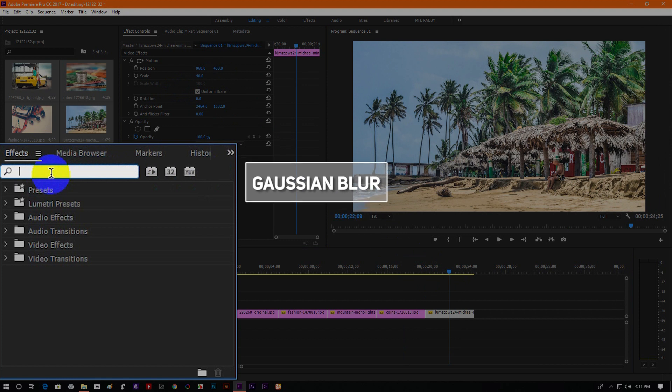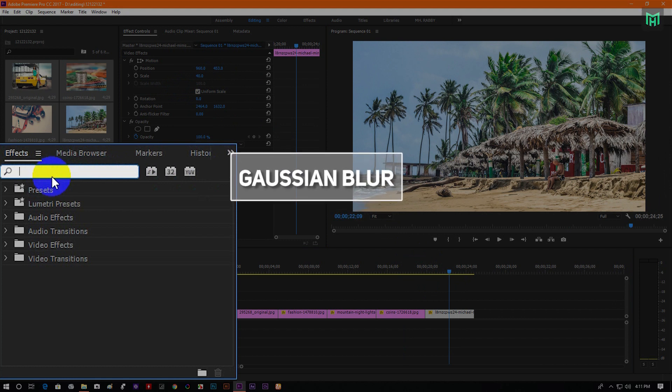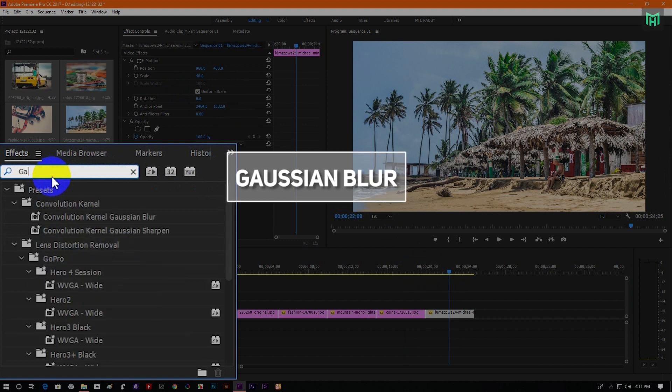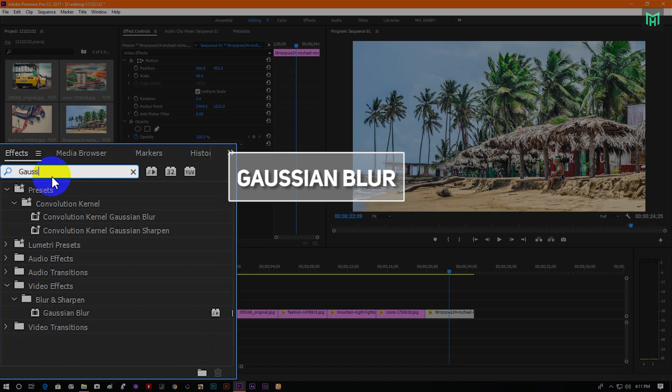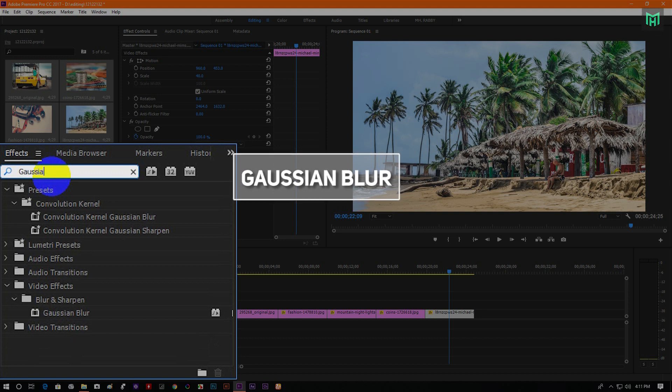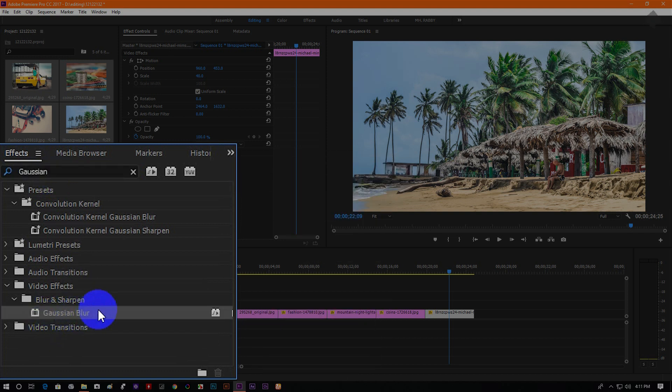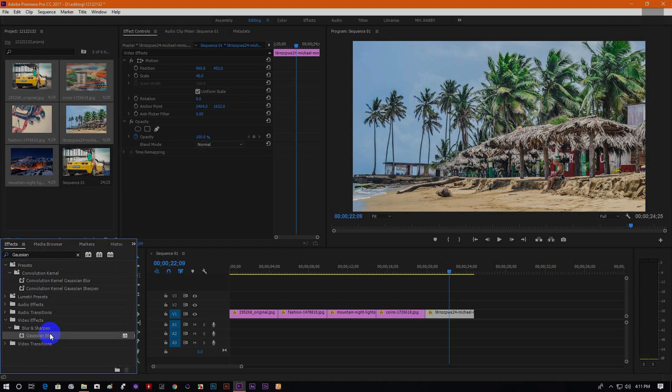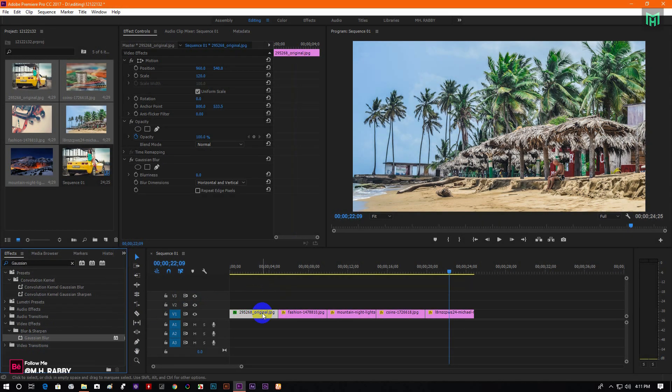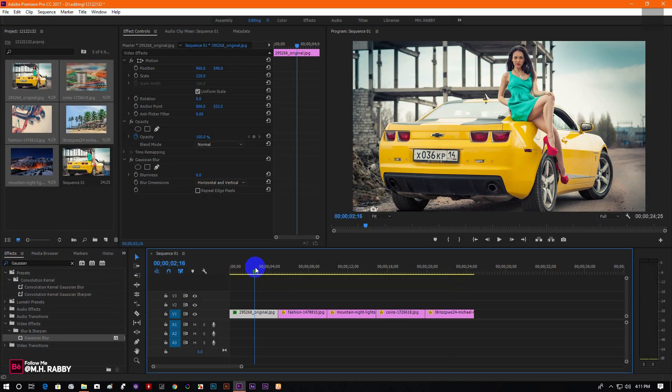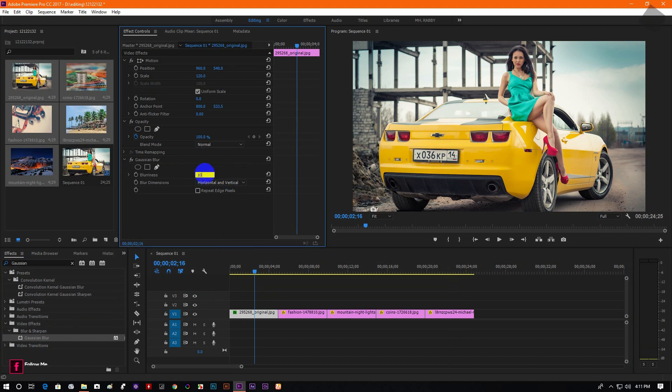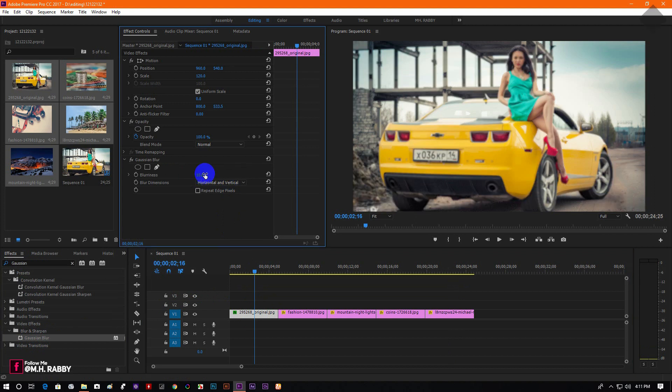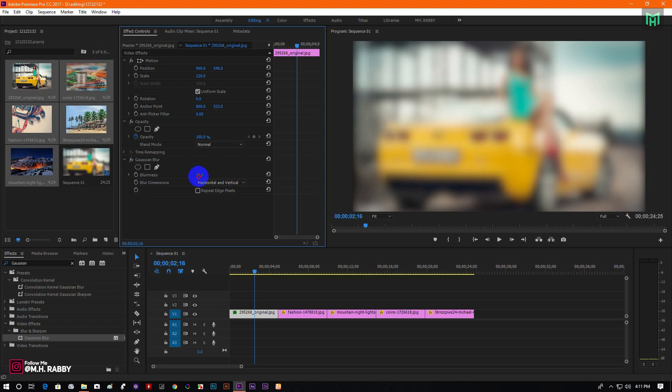Now go to effects and search for Gaussian blur. And drag it on the image to apply. Use the blurriness around 80 and check repeat edge pixel. Otherwise, there will be some black shadow on the edge of your images.